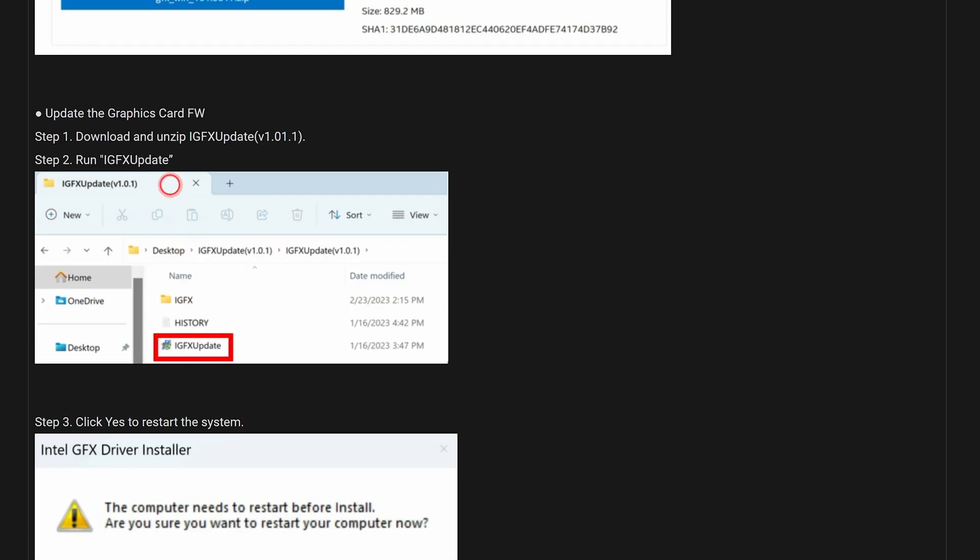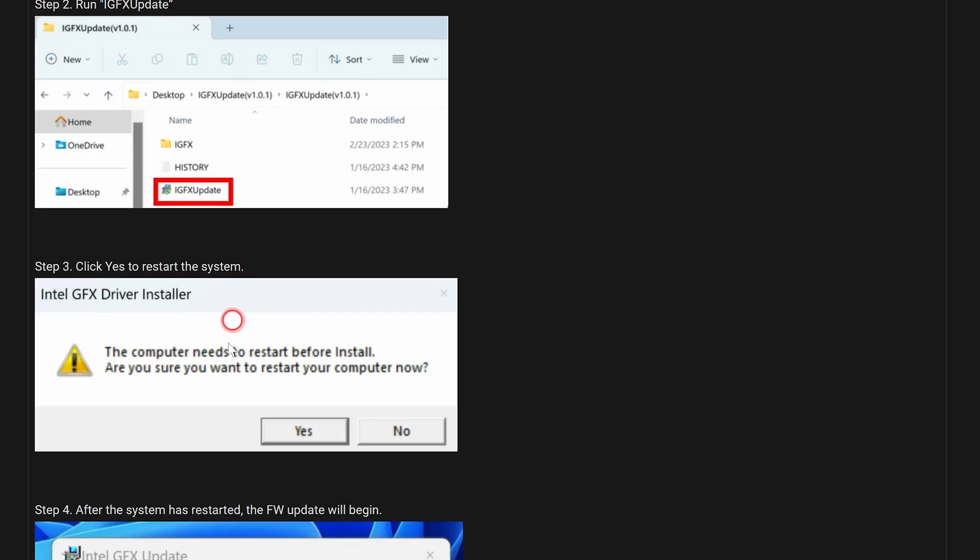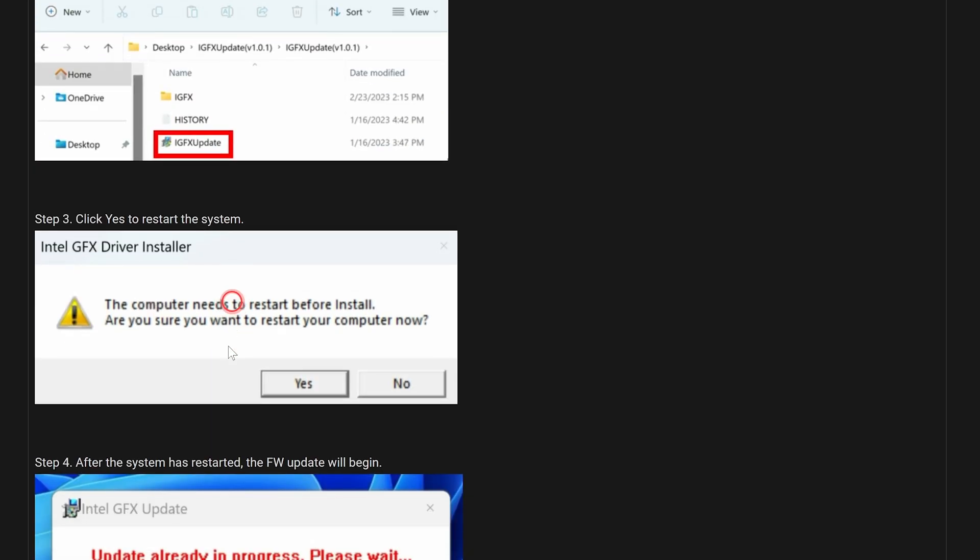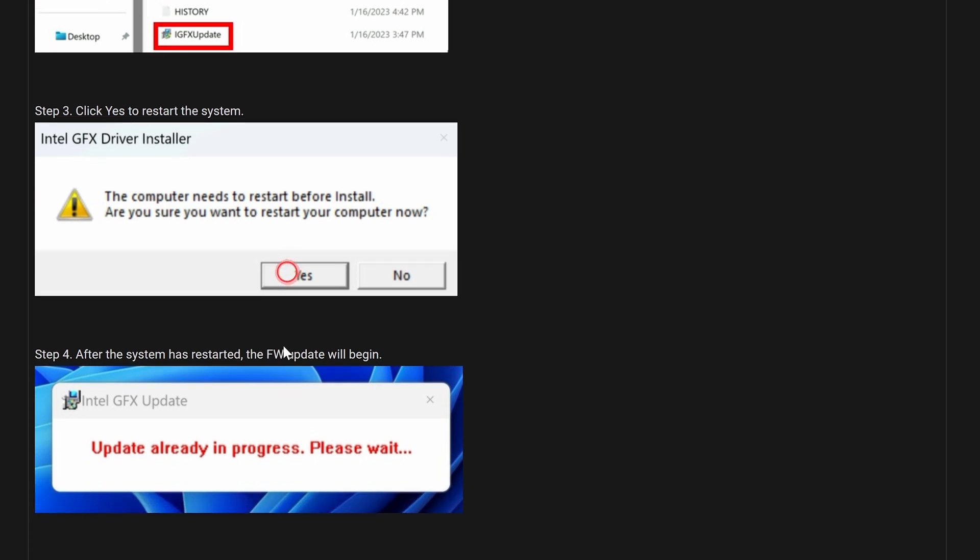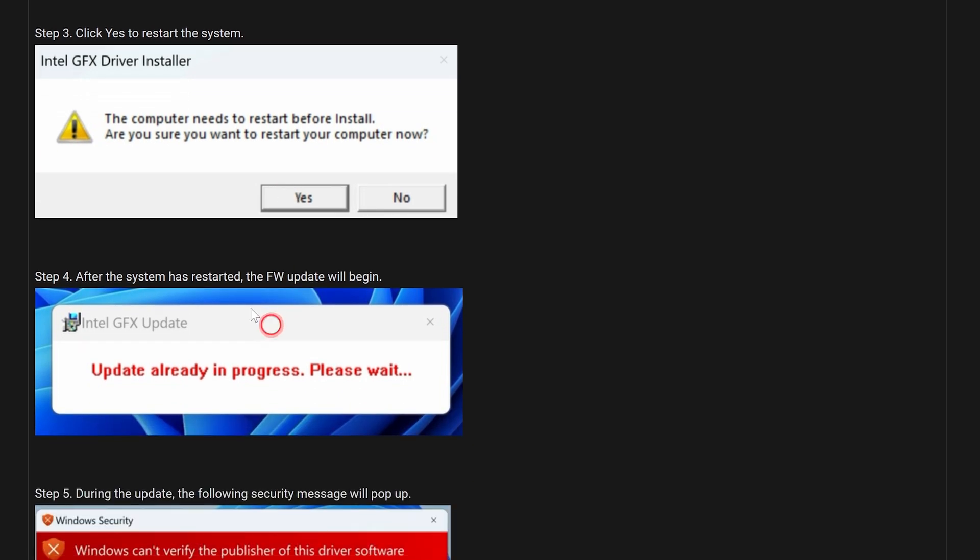So the procedure is basically yeah, download that, update the graphics card firmware by using the IGFX update. Now this is something which for a lot of people it's going to work fine, but for me it didn't. So I've got to the point where it says click Yes to restart the system, click Yes, and it would reboot and basically nothing would happen. Now what you should expect to see after you've clicked on reboot is this to pop up saying Update Already in Progress, Please Wait. So this is flashing the firmware on your video card. Now mine would not do it for love nor money, and I tried various different setups—it just would not work.